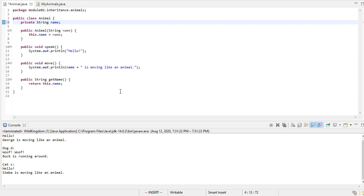In this video, we're going to see an example of inheritance in Java. Inheritance allows us to create a new class using an existing class as a starting point.